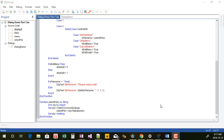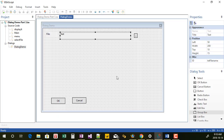Hello everyone and welcome back to this series of videos on creating a dialogue in IDS Script. In this video I'm going to focus on the drop-down aspect of the dialogue in which you're able to select the field, and I'm going to create the elements within the demo dialog.